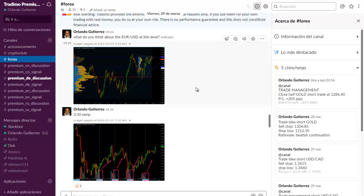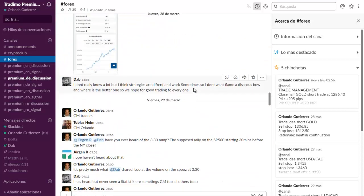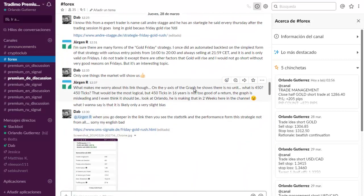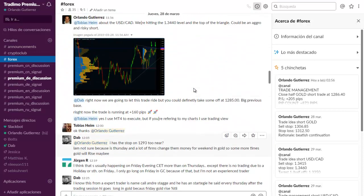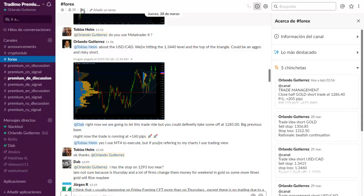We discussed the euro US dollar, we have also been discussing gold and we have also been discussing the US dollar Canadian dollar. Not only that, but on the top of the channel on the pin messages...